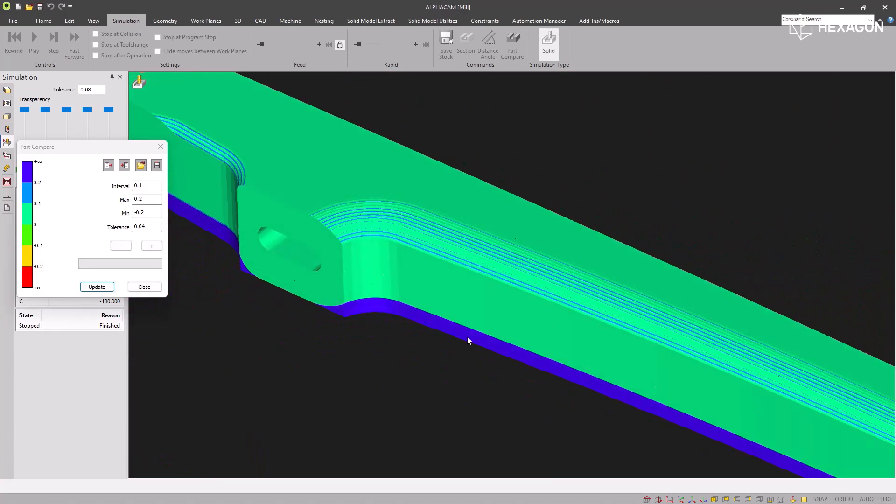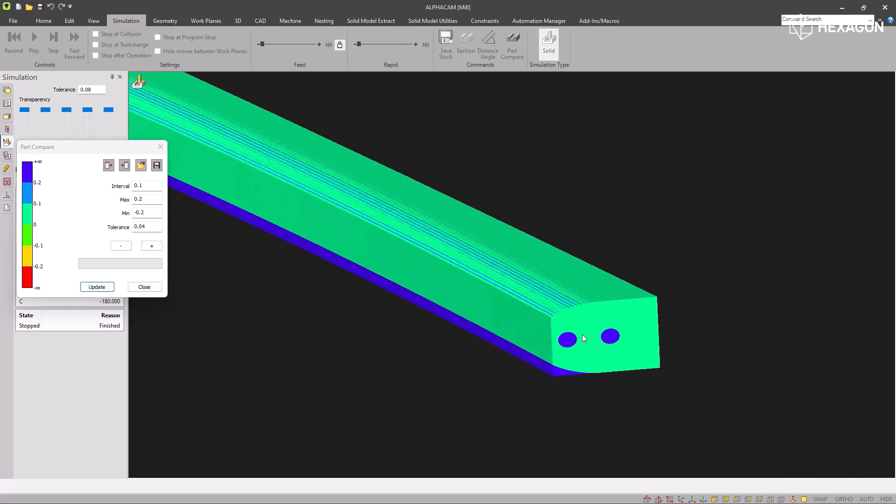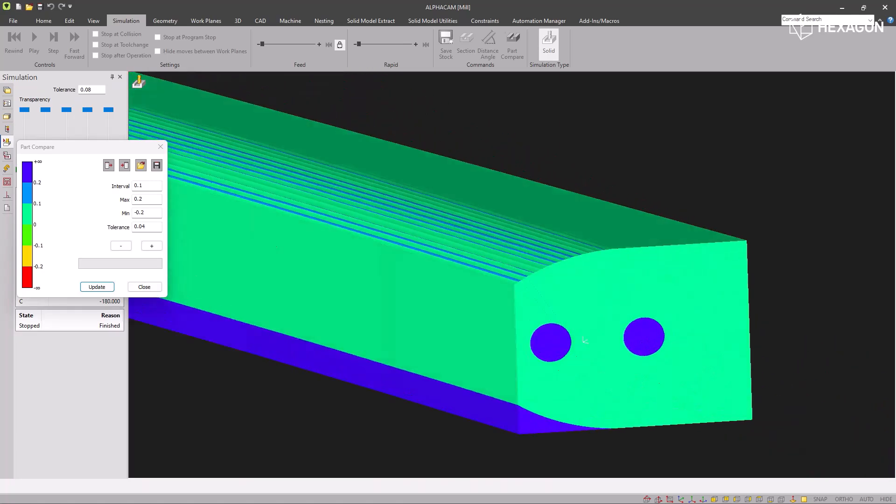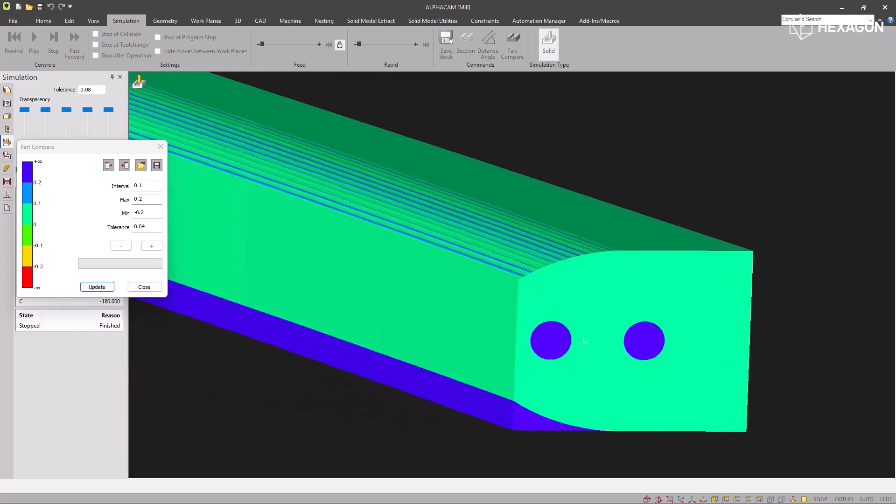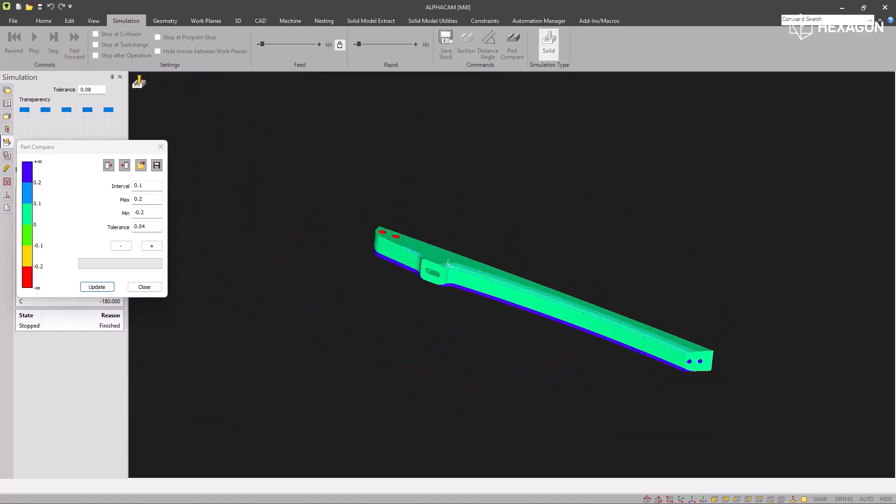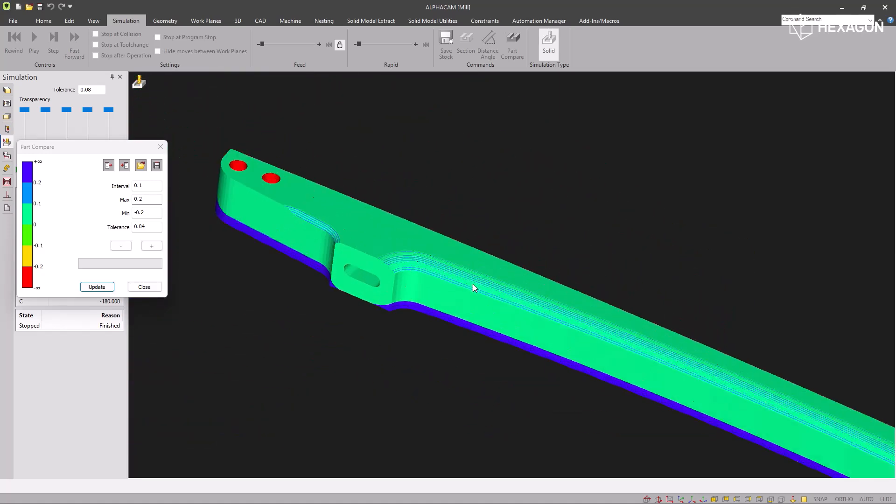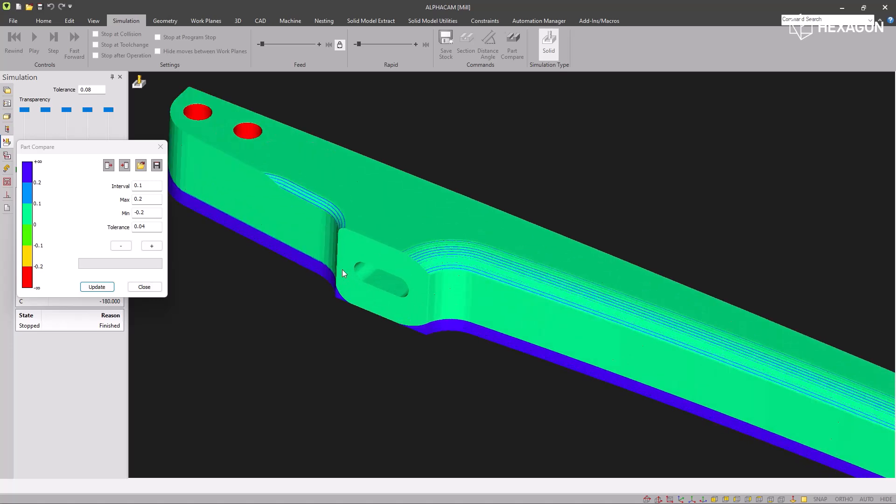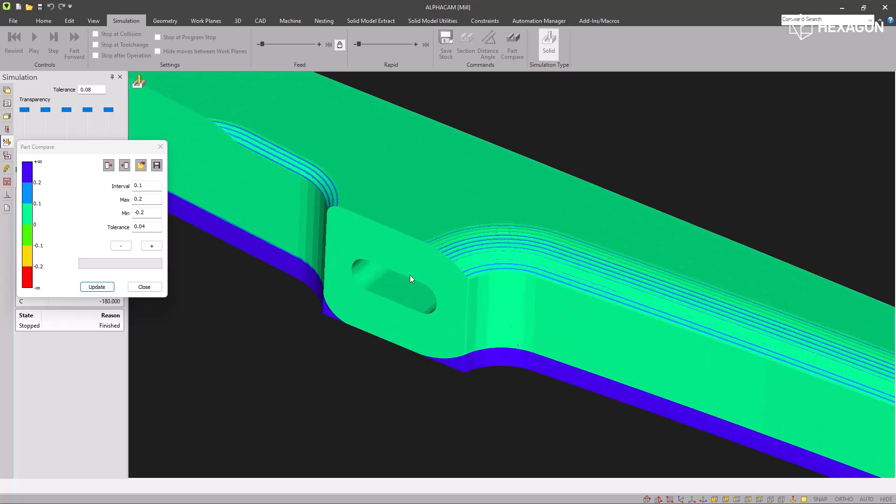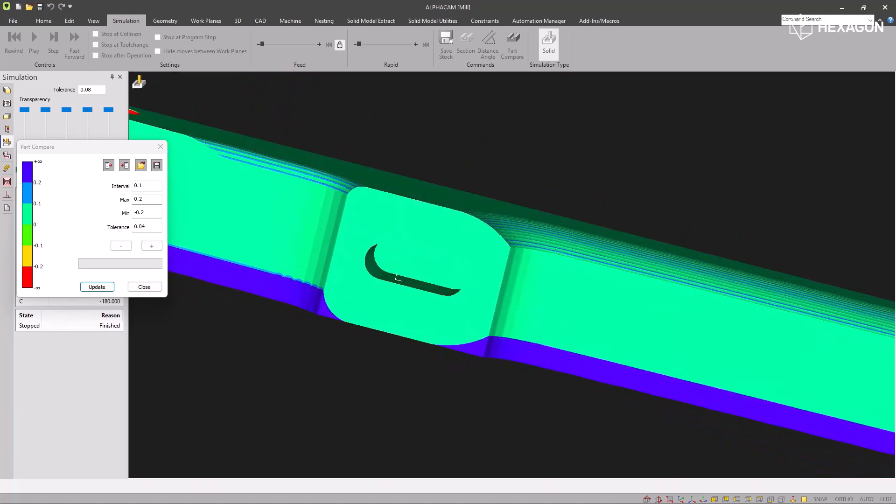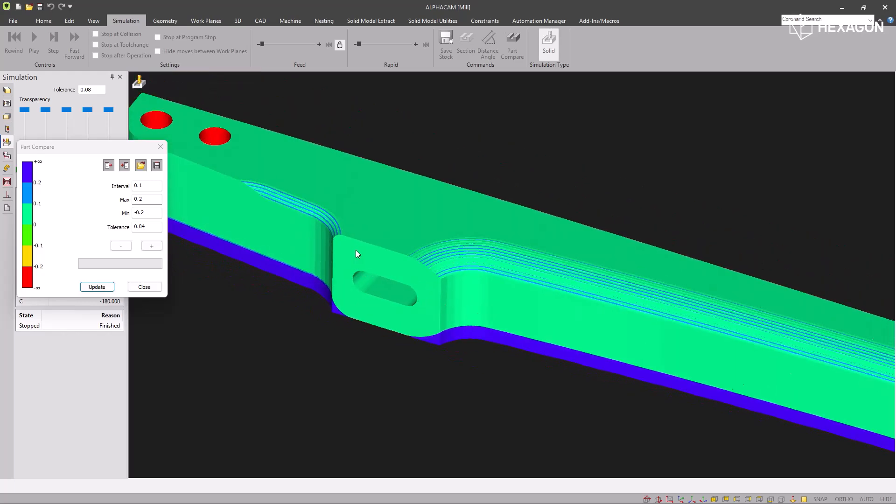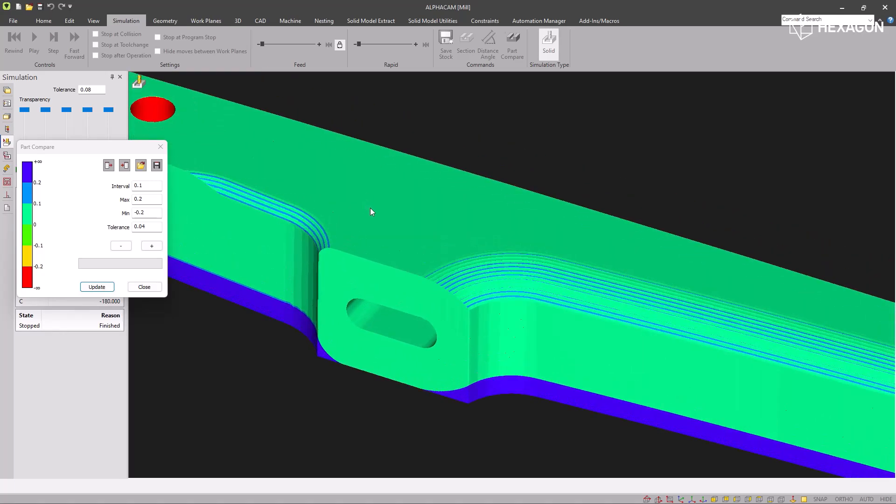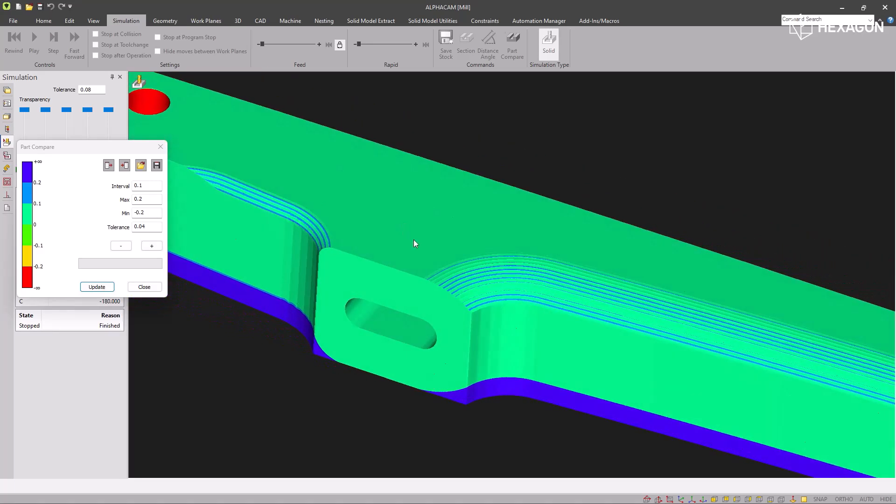On the bottom that's been unmachined, you can see there's the excess stock. And up the end here, there's some holes that weren't drilled, so they appear as blue with excess stock. And the hole here is green, so that's been machined correctly. It's a nice easy way to verify your part for production.